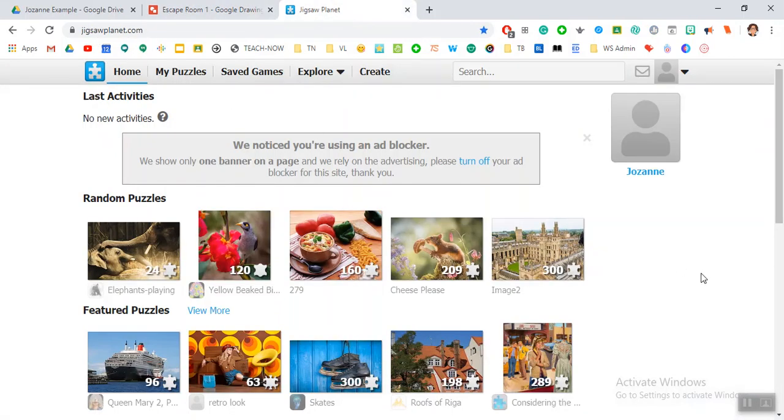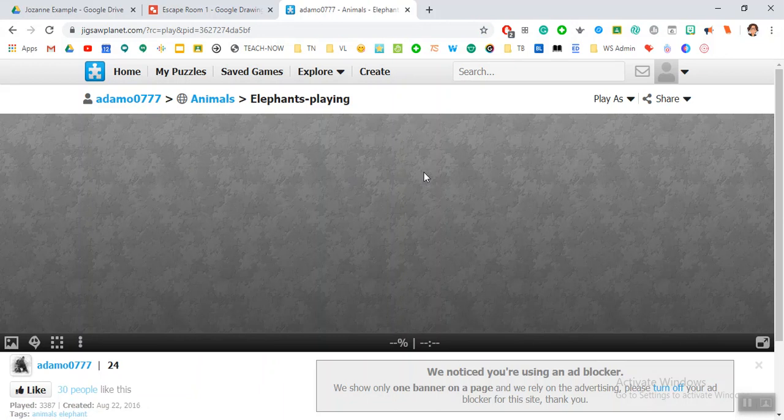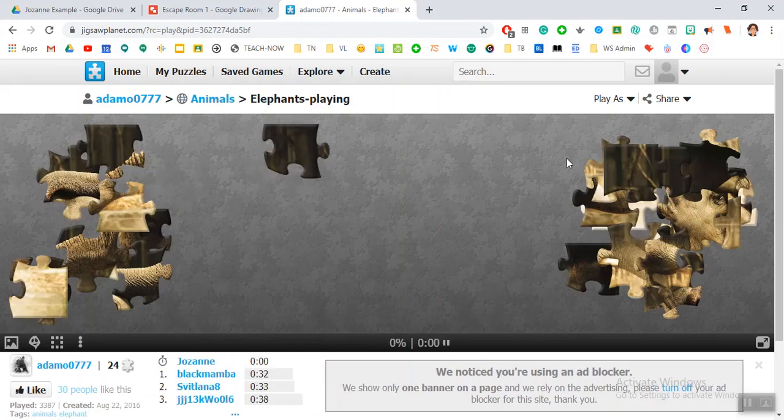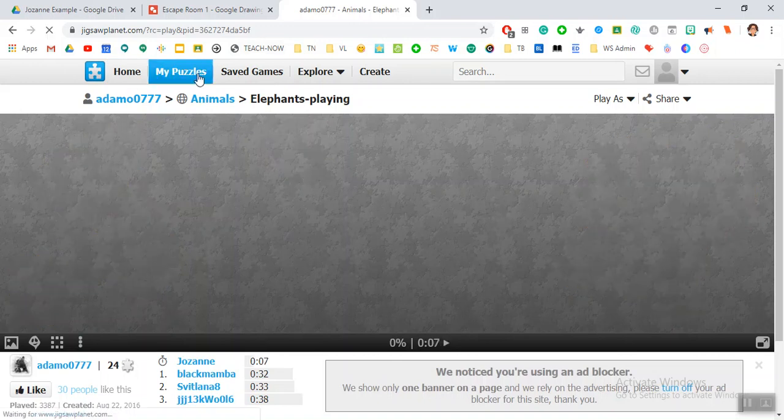This is a really cool app that can create little puzzles that you can do by yourself. For example, here you'll see all of the pieces and you can slowly start to build the puzzle yourself. This is a really fun way for kids to find a clue.